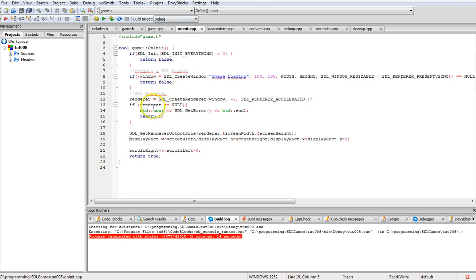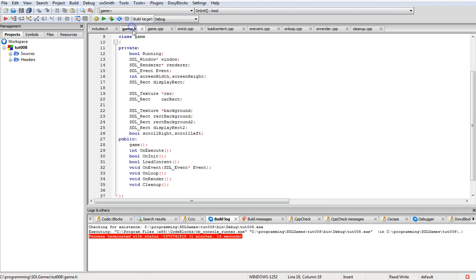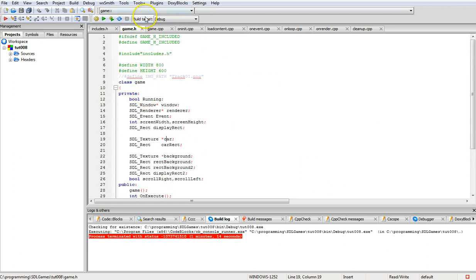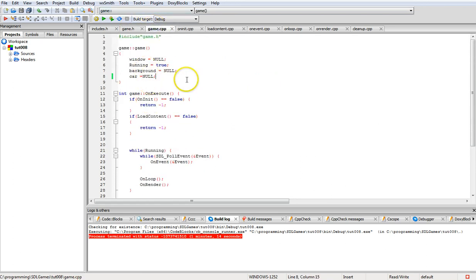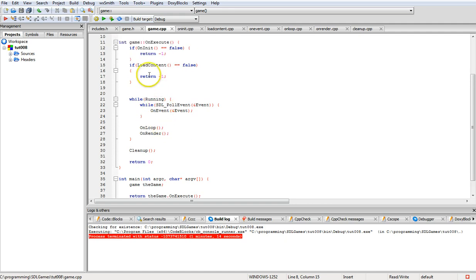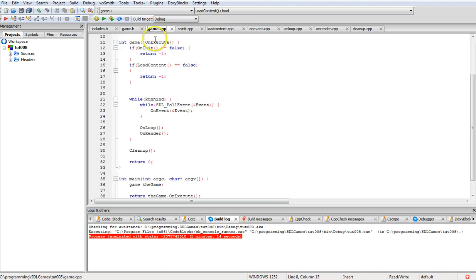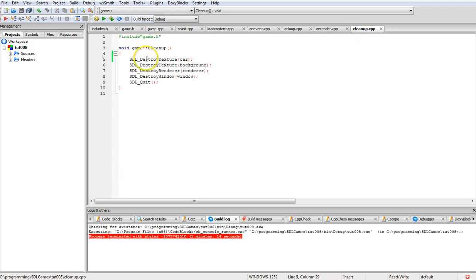Initialize creates our window and renderer, then sets our display rectangle to the size of the screen and scroll right and left to zero. After that we go to load_content, which loads in the background image and car texture and sets their rectangles.